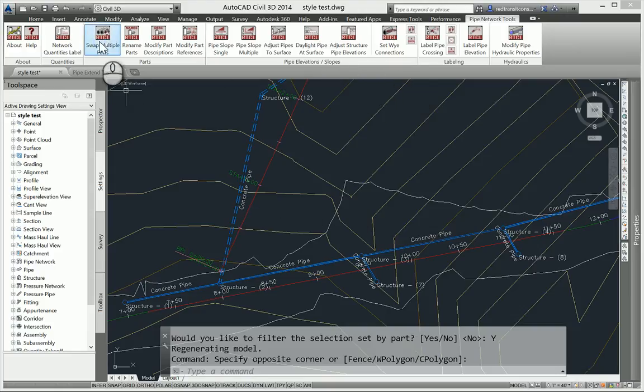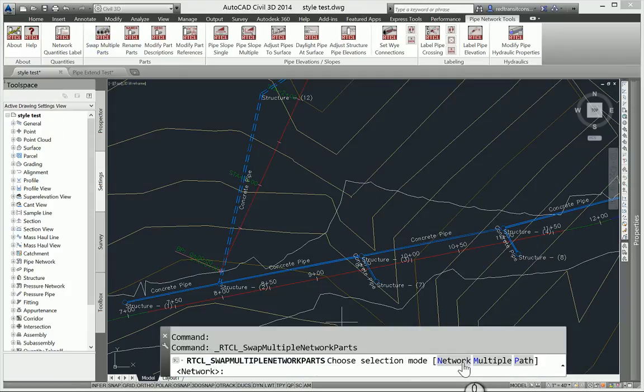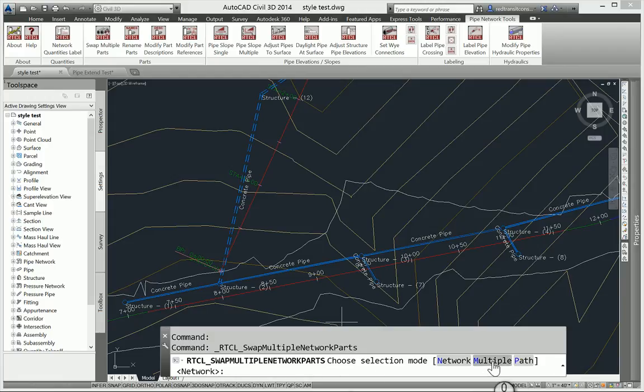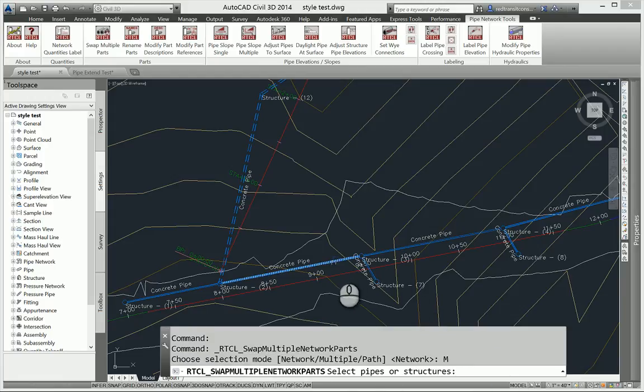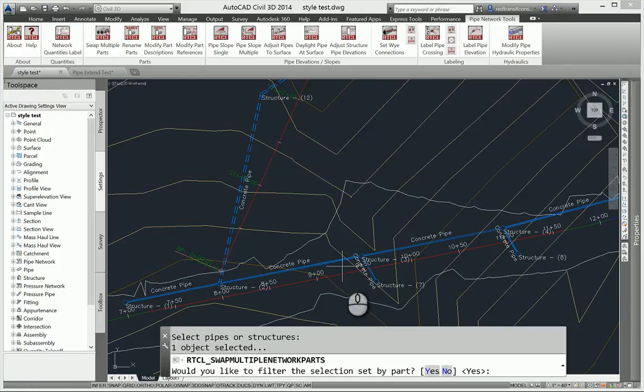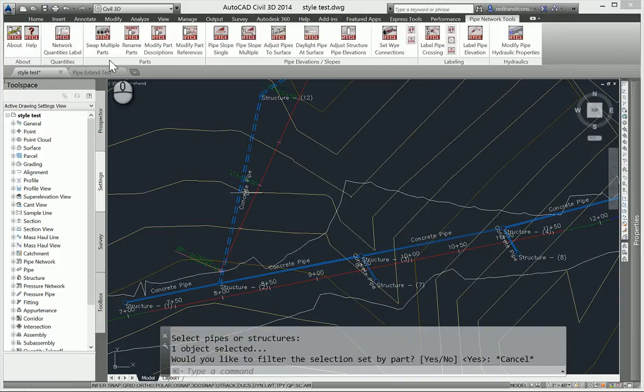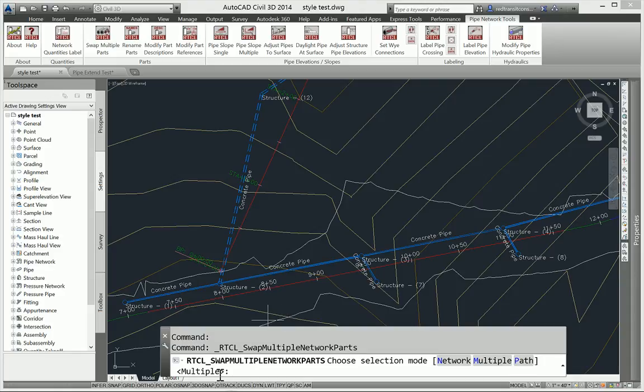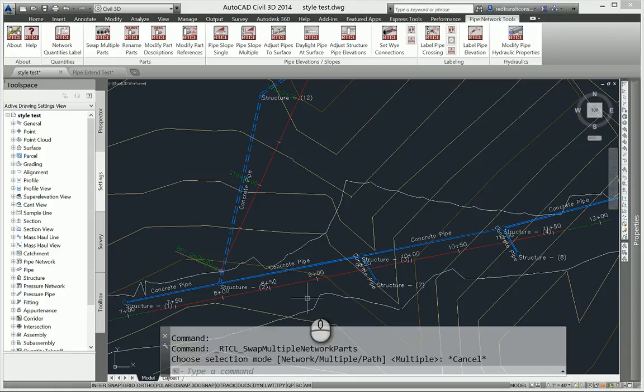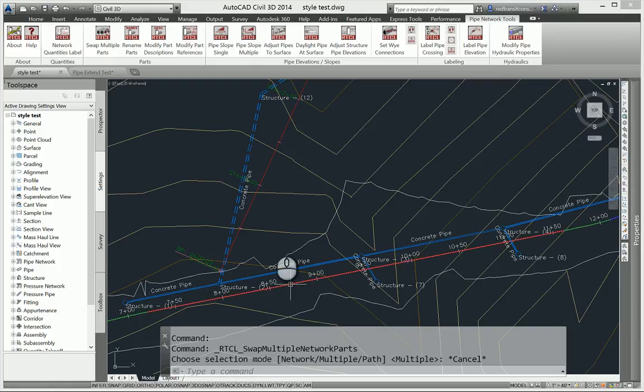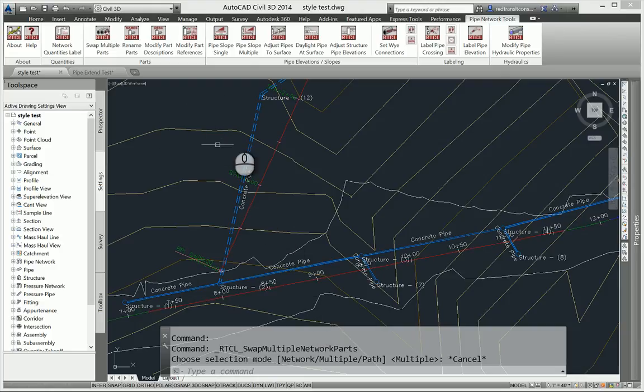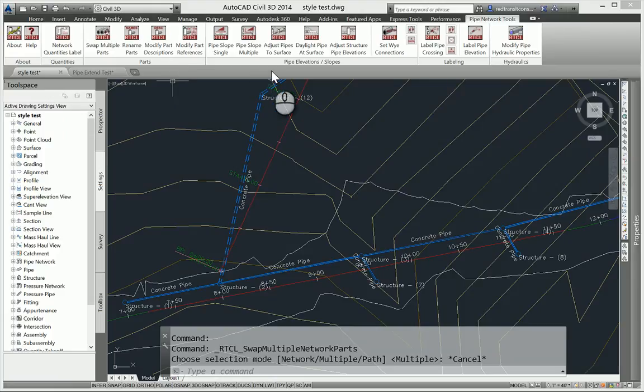Another big feature is I had some suggestions to recall what you had previously picked. So on each command, if I pick network here, or let's say I pick multiple and go ahead and hit something and just kind of escape out of it, and I rerun swap multiple parts, you can see it's defaulting to multiple to what you had last picked. So it does remember your keyword selection. That always dials down to your filtering and all that too. So the keyword selections are now being stored in the memory. That's a new feature.